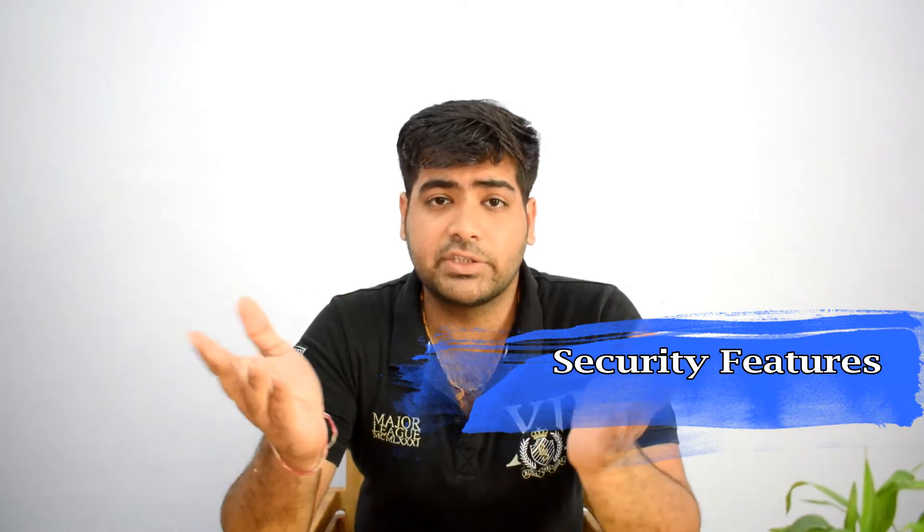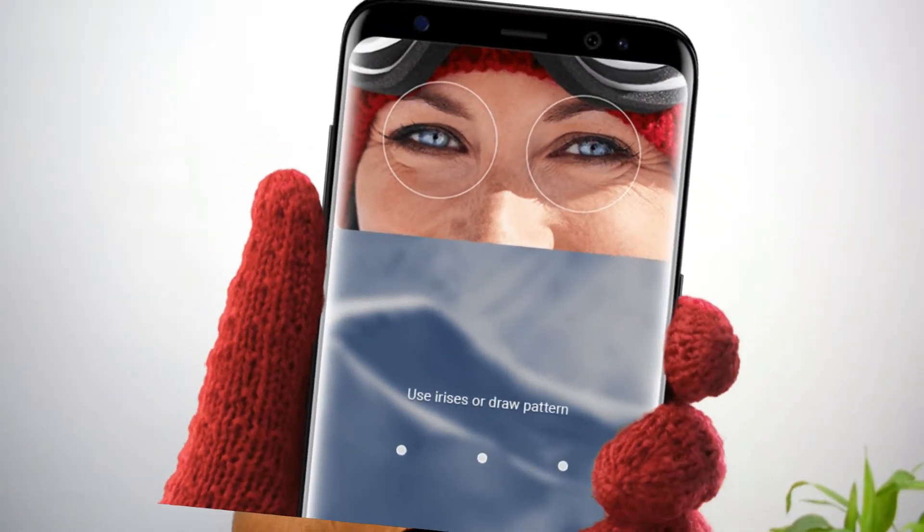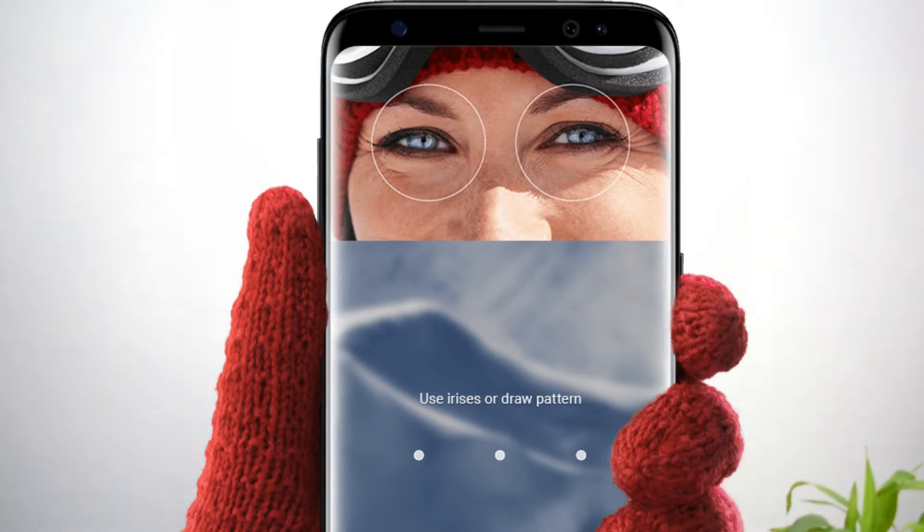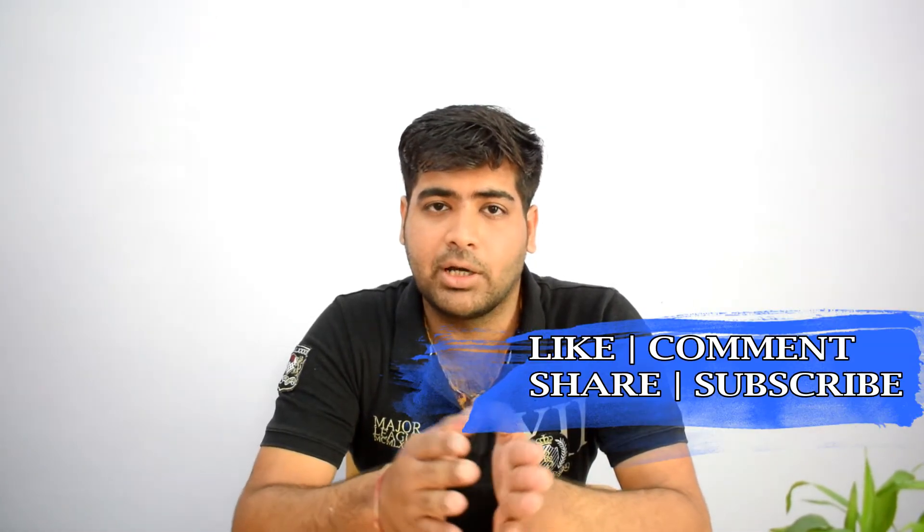For security features, you get the best iris scanner. You can scan your iris to unlock the phone. This technology is very good because iris patterns are unique and different for everyone, making it very difficult to unlock by someone else. It is a very secure method to keep your phone locked.